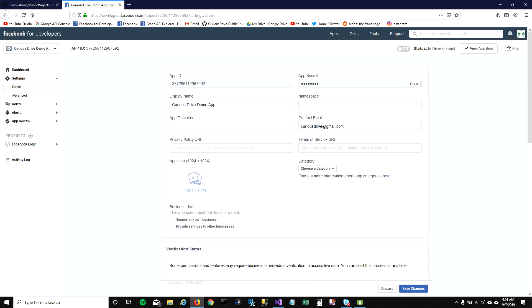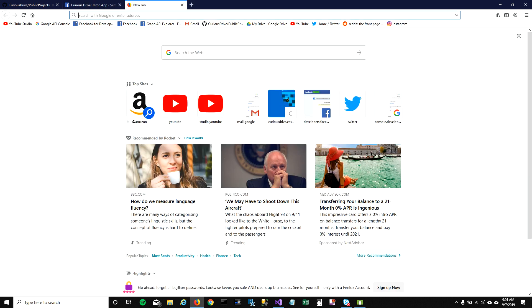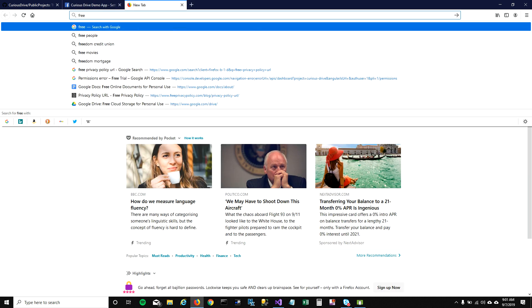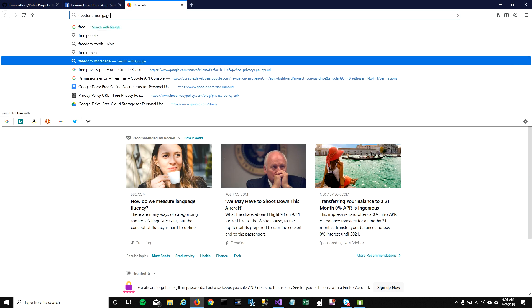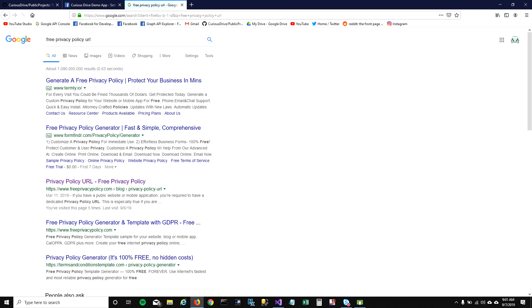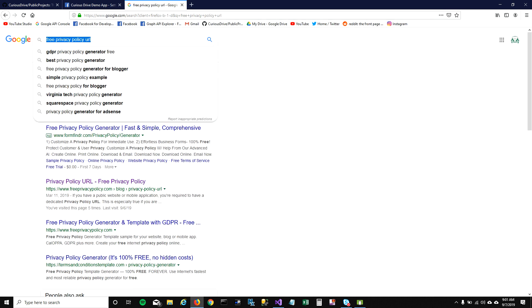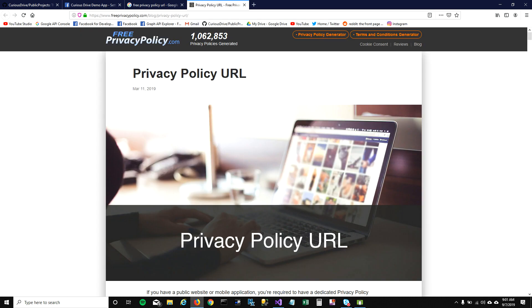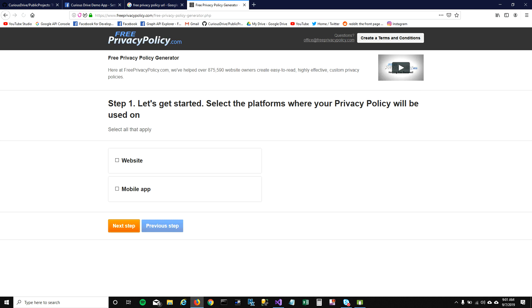We'll need to set the privacy policy for this app. You can do that from the settings dropdown in basic. Here you can set the privacy policy. If you already have a privacy policy, you can mention the link here. But if you don't, that's fine. We can go ahead and create a new one. Go to this free privacy policy URL, and on this website we can create a new privacy policy.